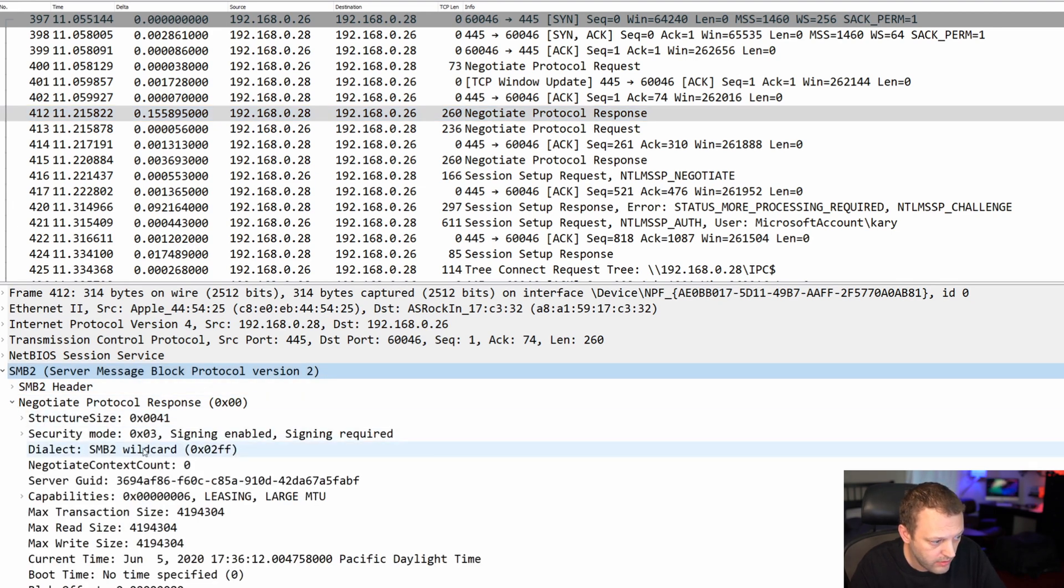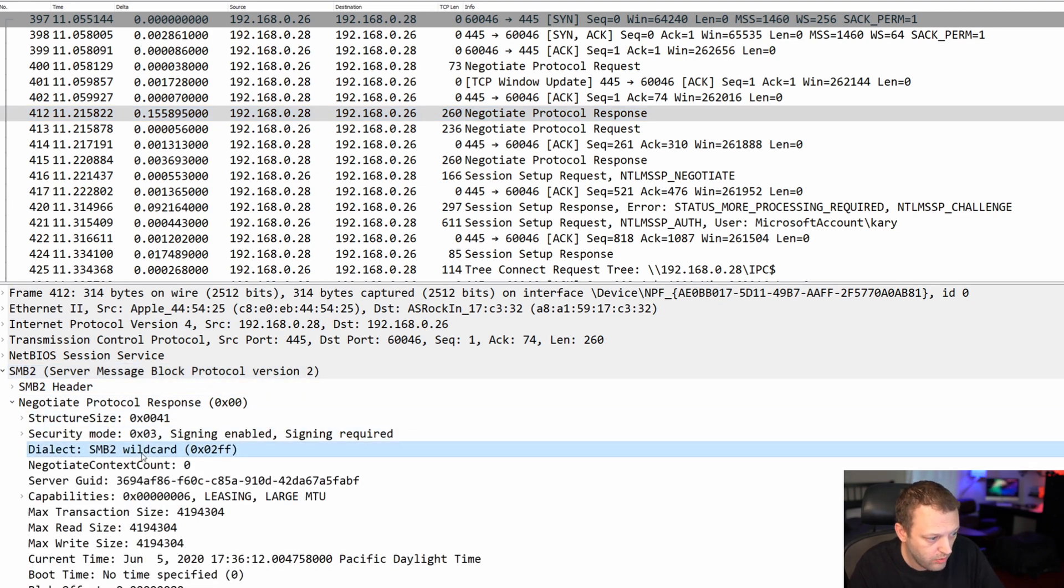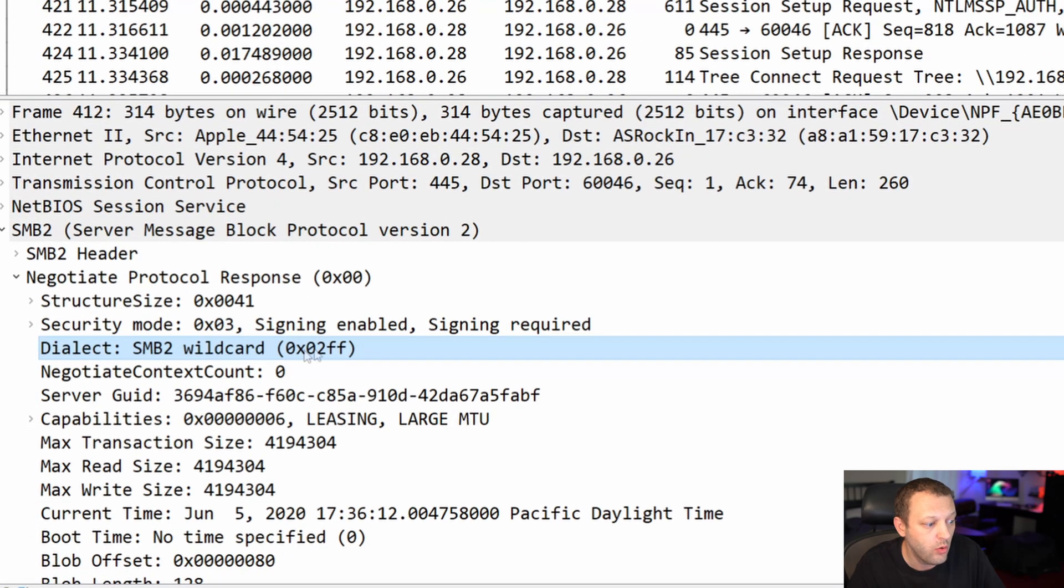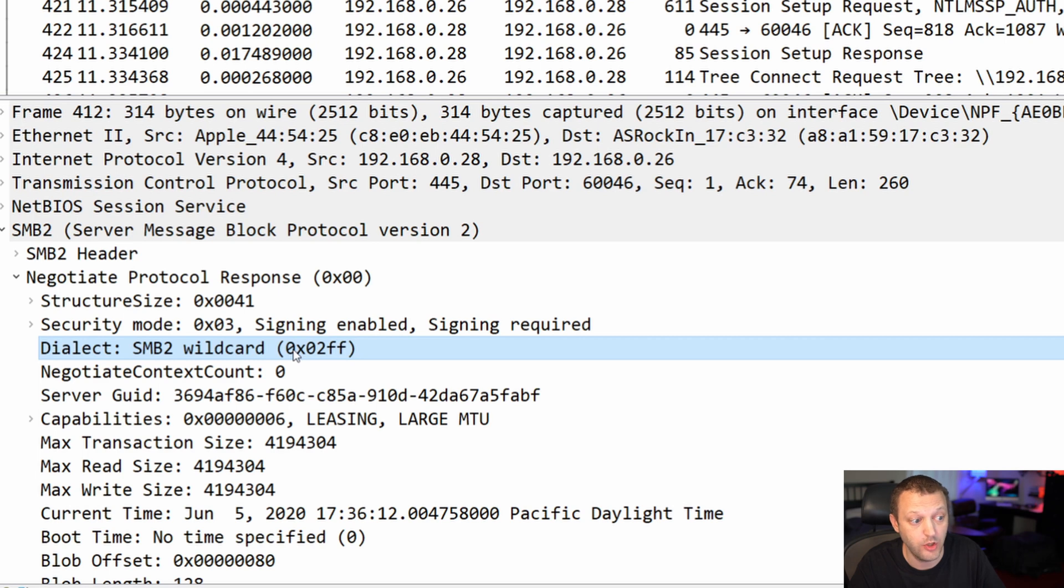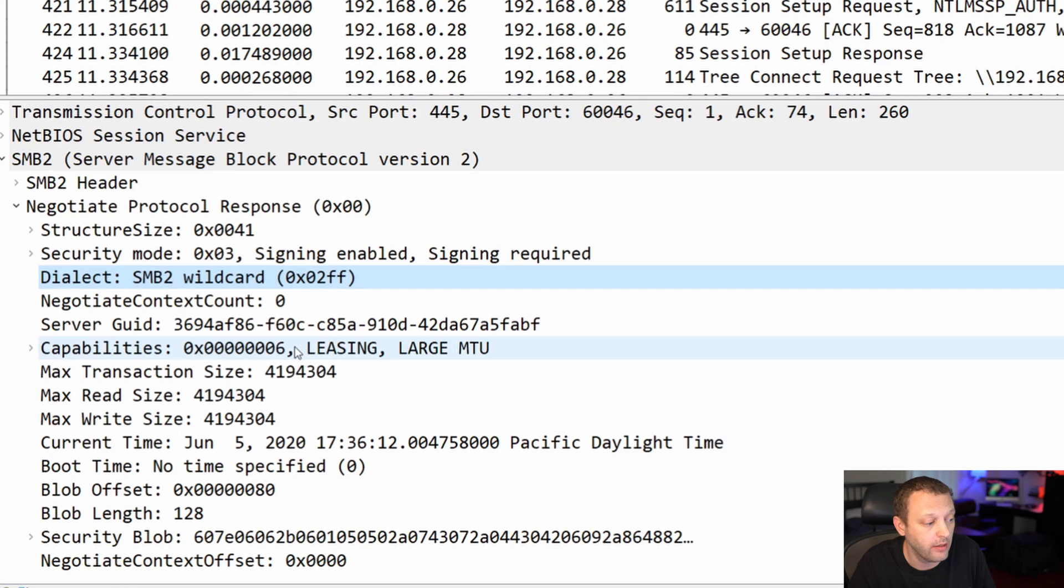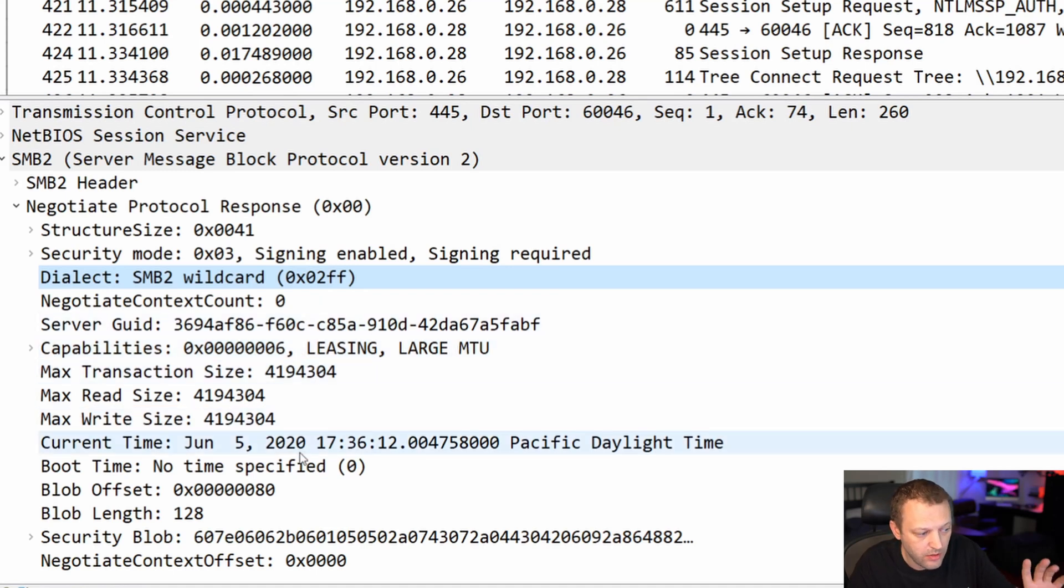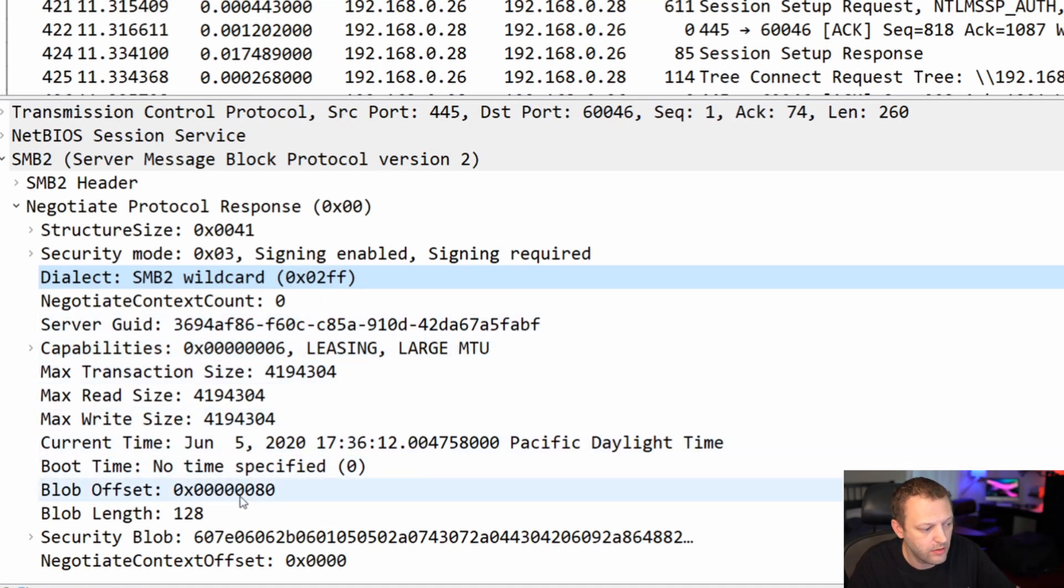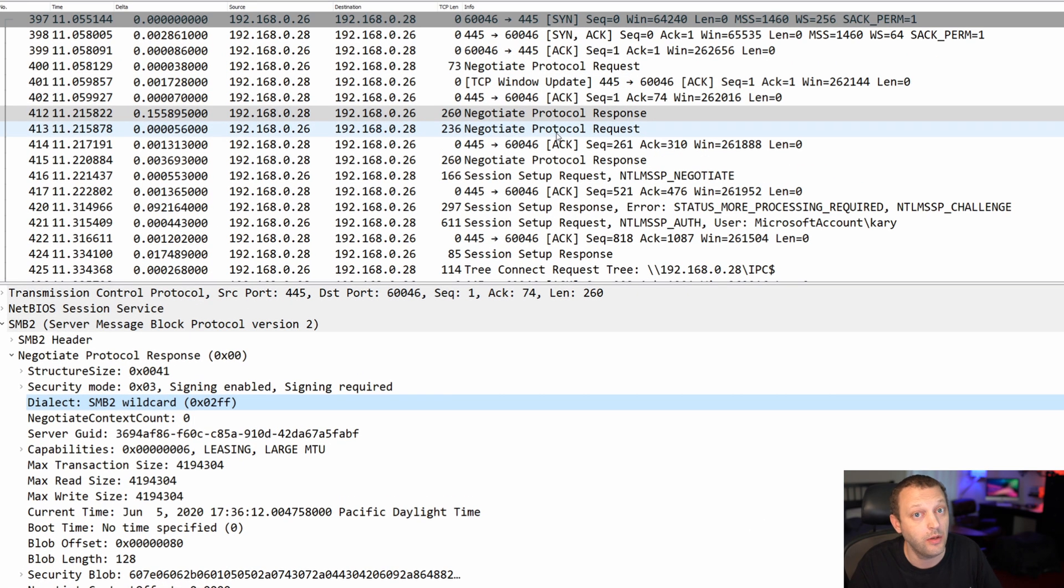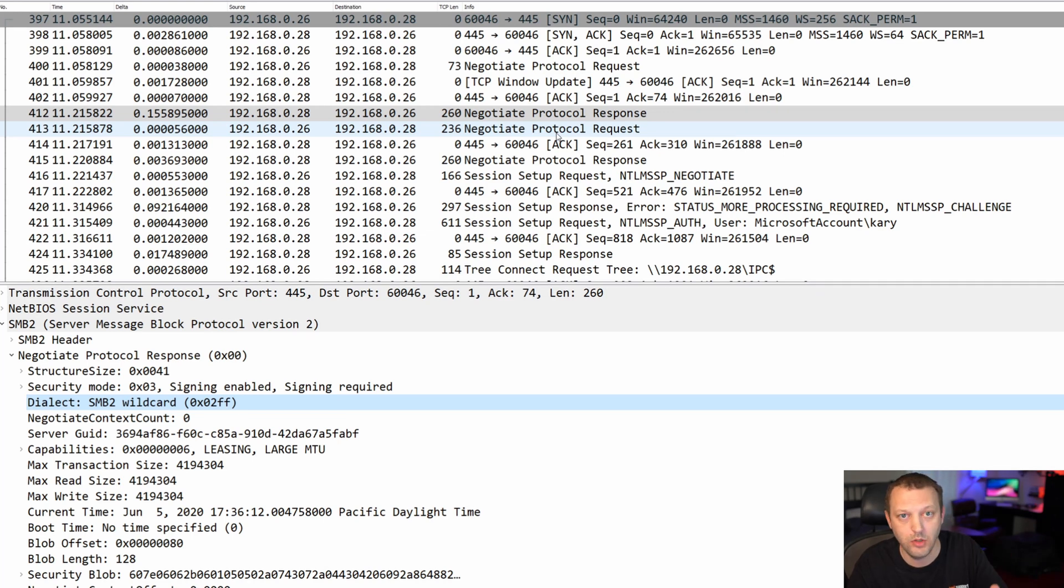So the negotiate protocol response, we chose SMB 2 wildcard, so the two dot question mark, question mark, question mark. But that's not good enough. So now that means using this version, there's more options, more headers, more junk in the response, because now we need more clarification.